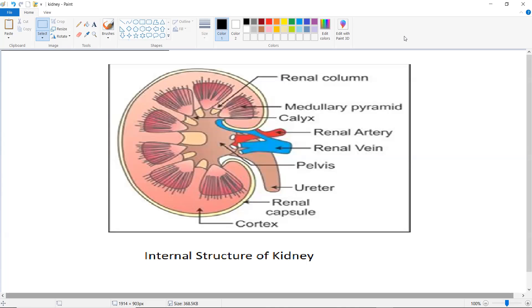Internally, each kidney is composed of an outer darker region called the cortex and an inner lighter region called the medulla. A wide funnel-shaped cavity is present at the concave side of both the kidneys called the renal pelvis, where the medulla drains the urine. The ureters originate from here.